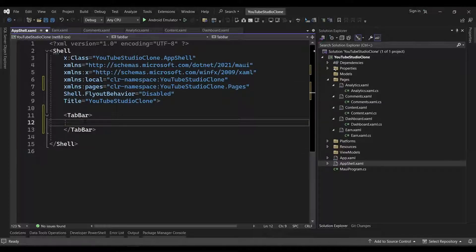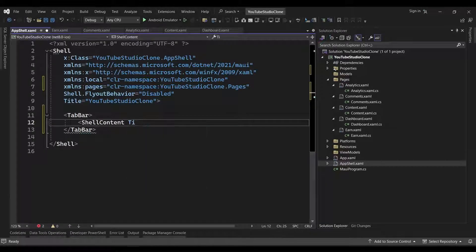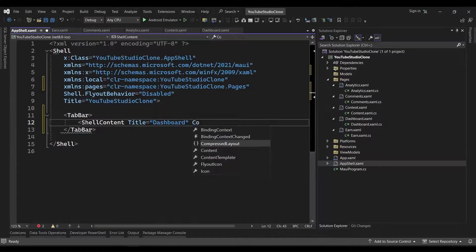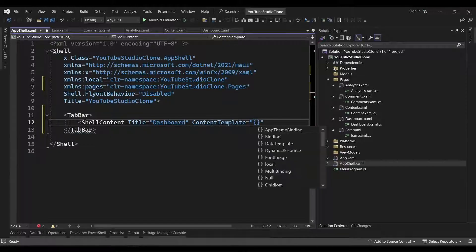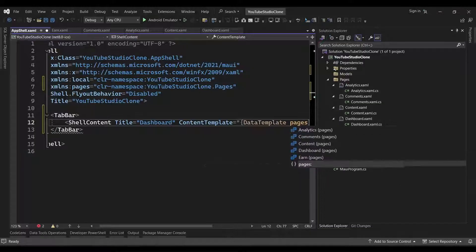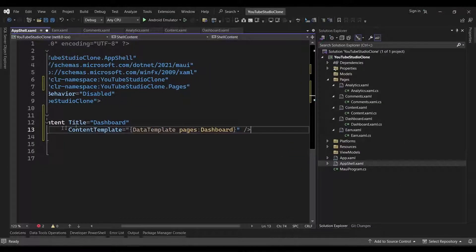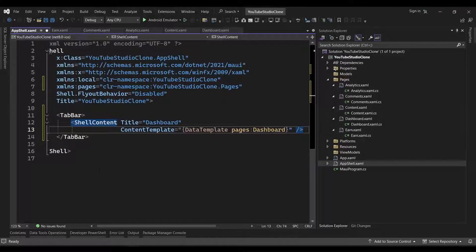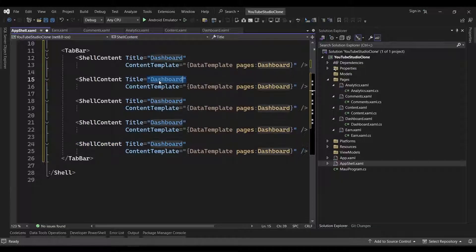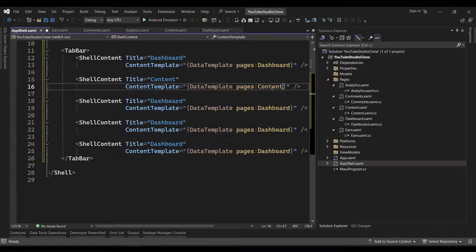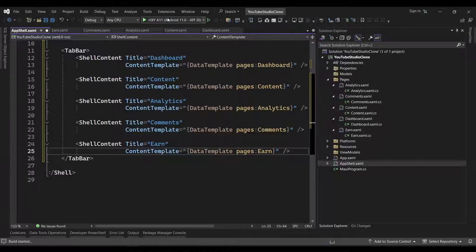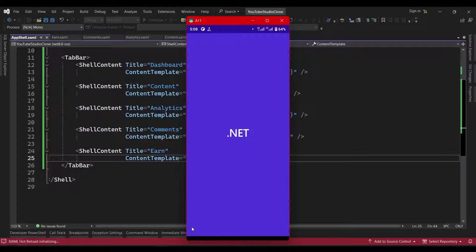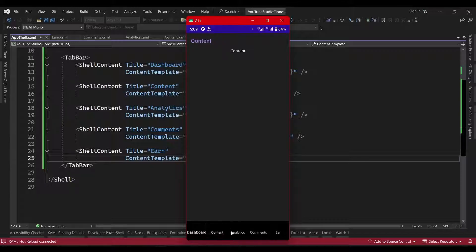Now, we can create a shell content, set the title to Dashboard, and set the content template to our Dashboard page using the Data Template Markup extension. We'll repeat the process for the other pages, so we can just duplicate our shell content multiple times and modify the values. To see what we've done, we can run our app, and we should see the tab bar at the bottom of the screen. We can click on each tab to switch between the pages, and we can confirm that that is working because the text and the label changes.